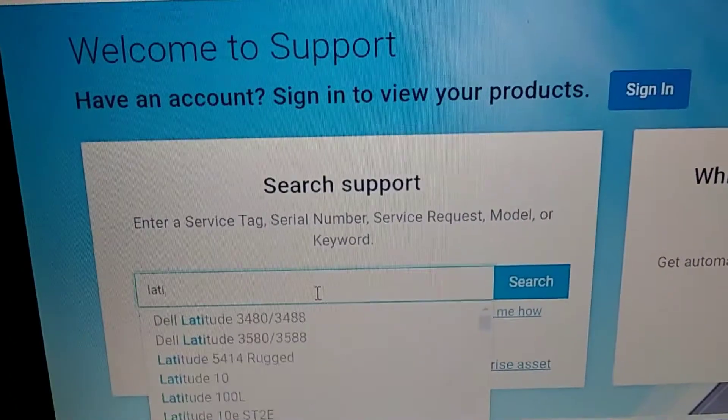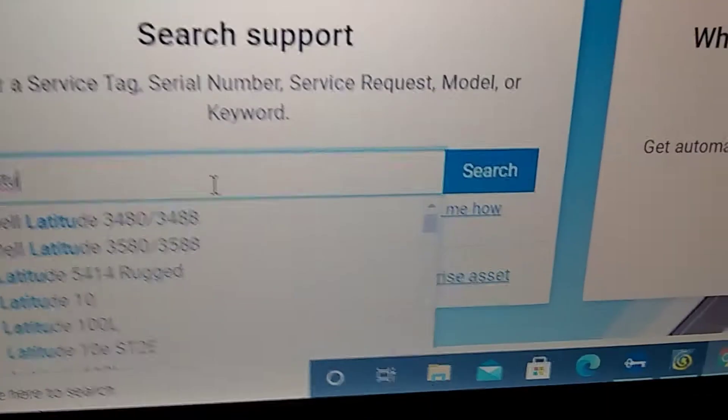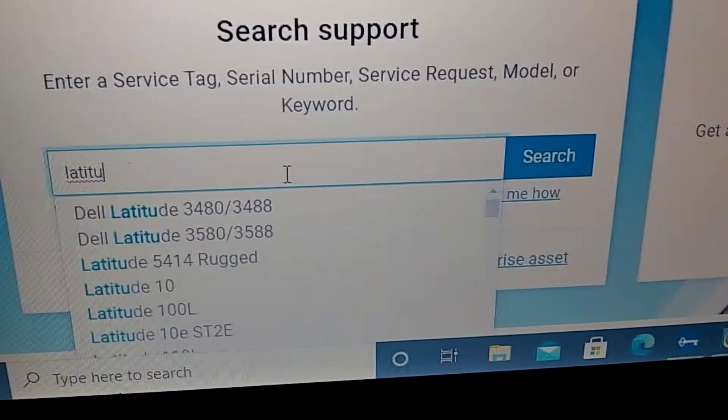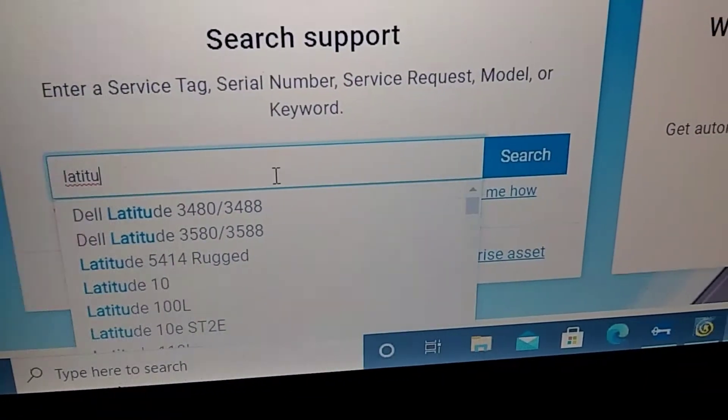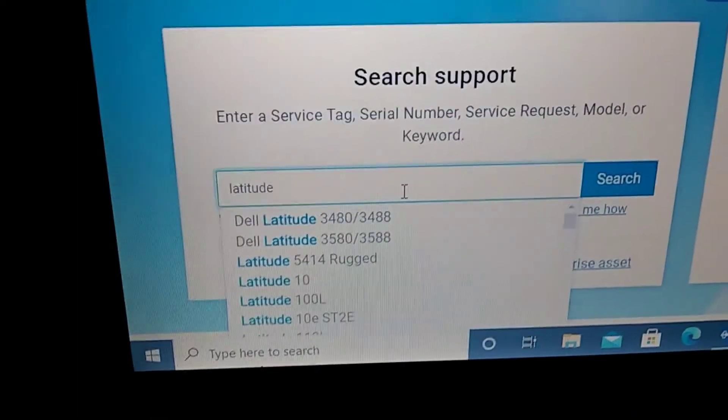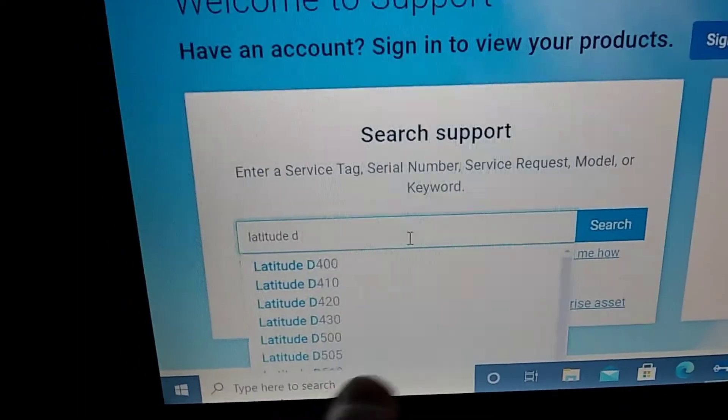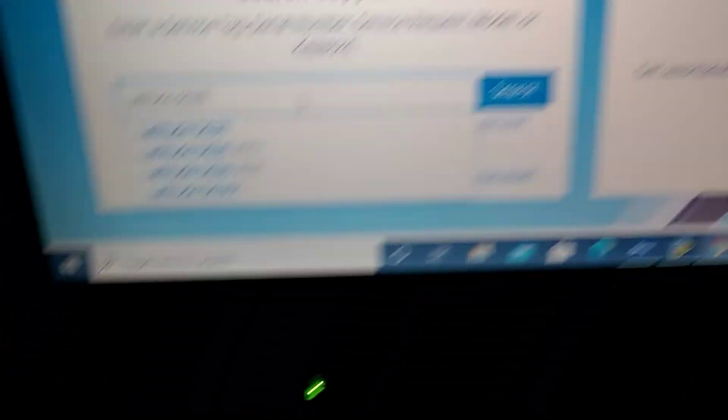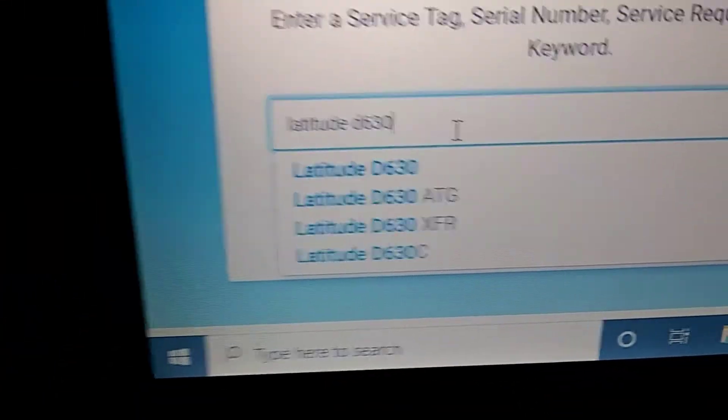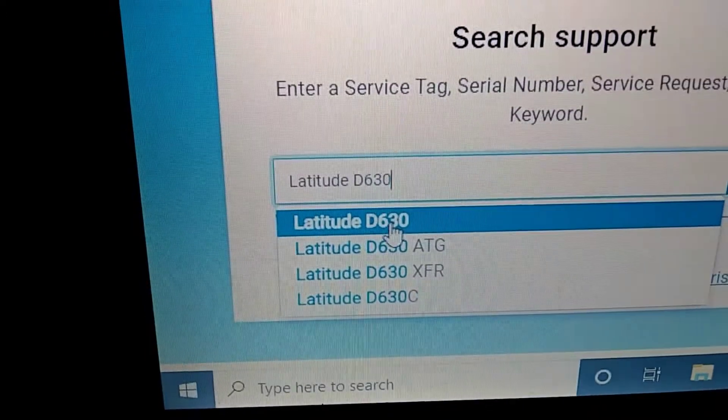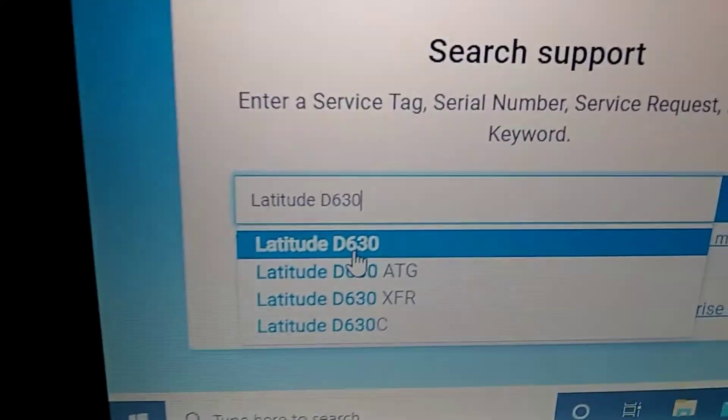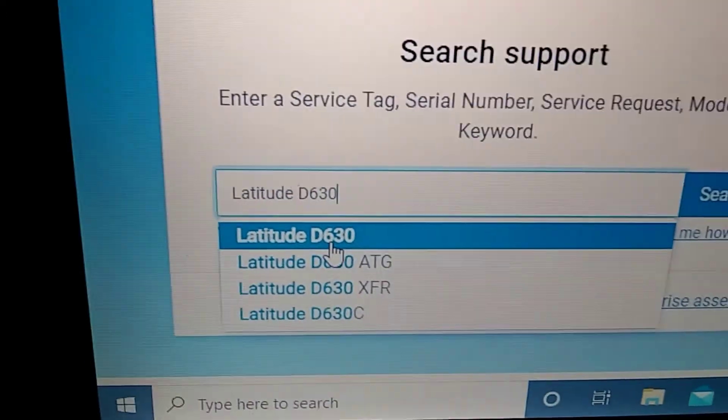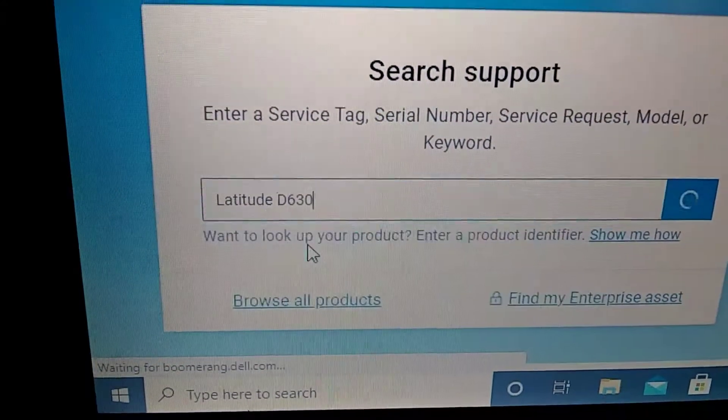Latitude. See if I spelled it right. Latitude space D630. Okay, there it is. It's showing up on their drop-down box. So I'm going to go to this one right here, top one. Now just do this for your model number, okay? And do a left click on there.